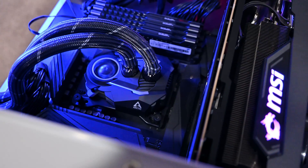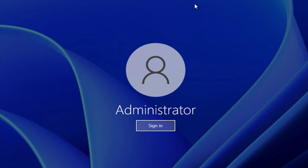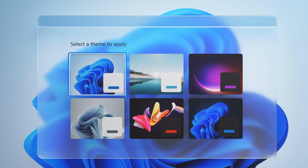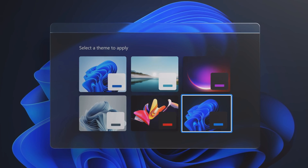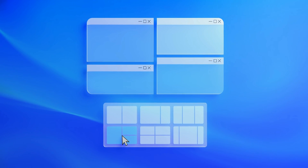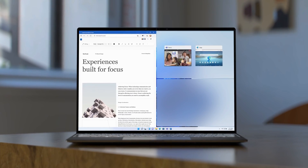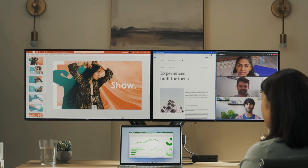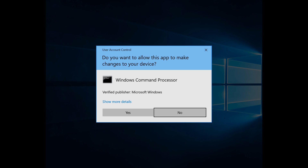For those of you who are not in the know, you might be wondering what is this administrator account? This account is built into the operating system but is typically hidden by default for security reasons. It has elevated privileges, which means it can bypass User Account Control (UAC) and access almost everything on the system without restrictions. Any malware or malicious software that gains access to this account can execute harmful actions without any restrictions, and having no UAC prompts makes it easier for malicious programs to make changes without your knowledge.